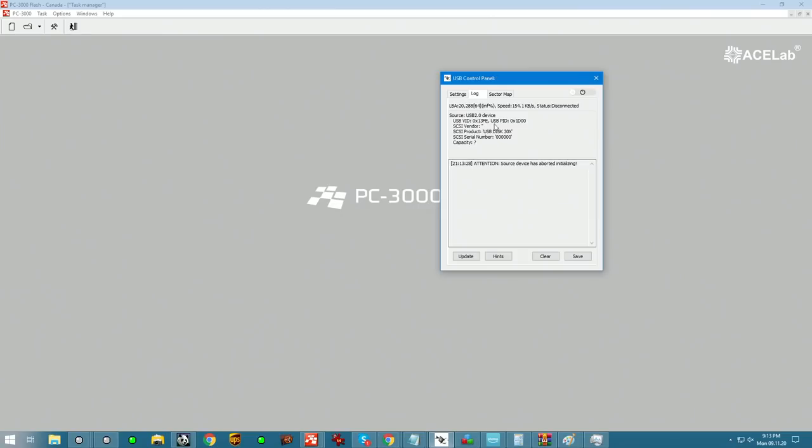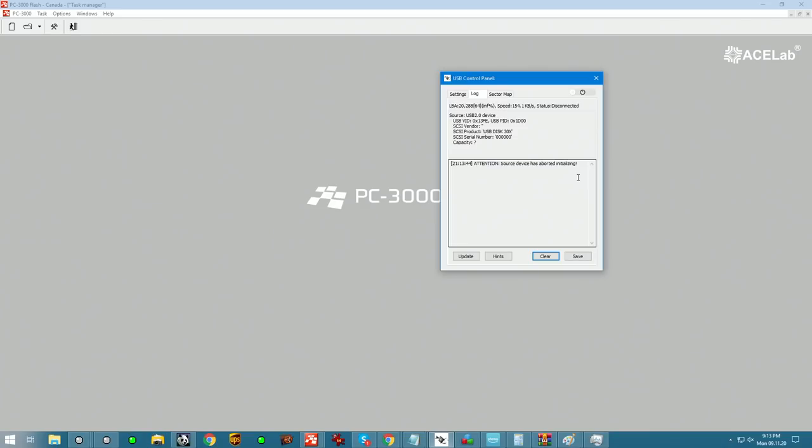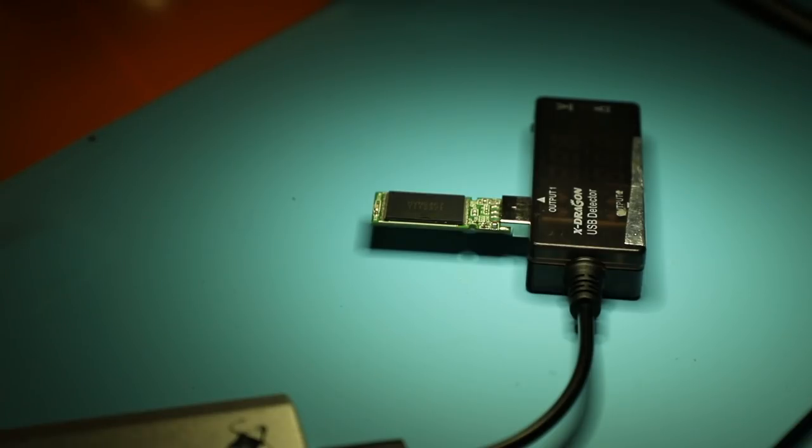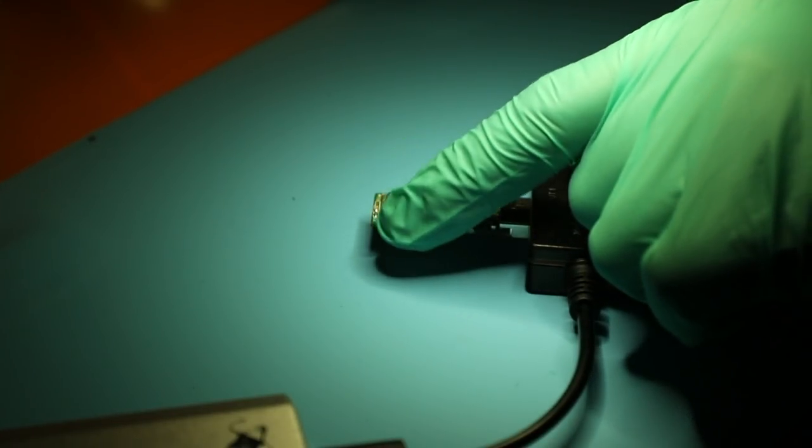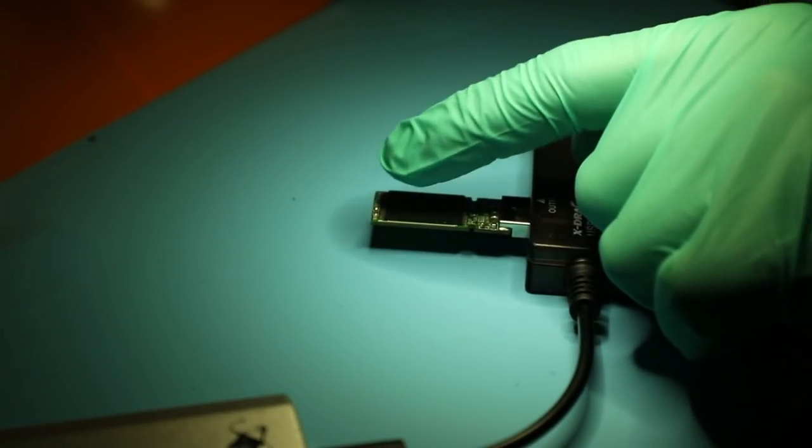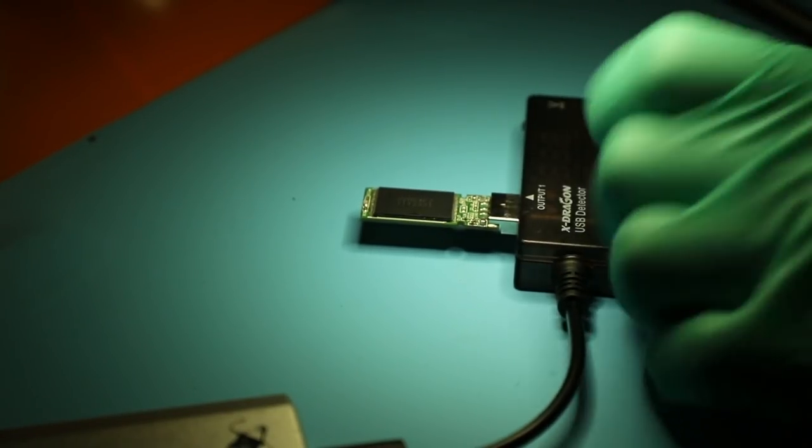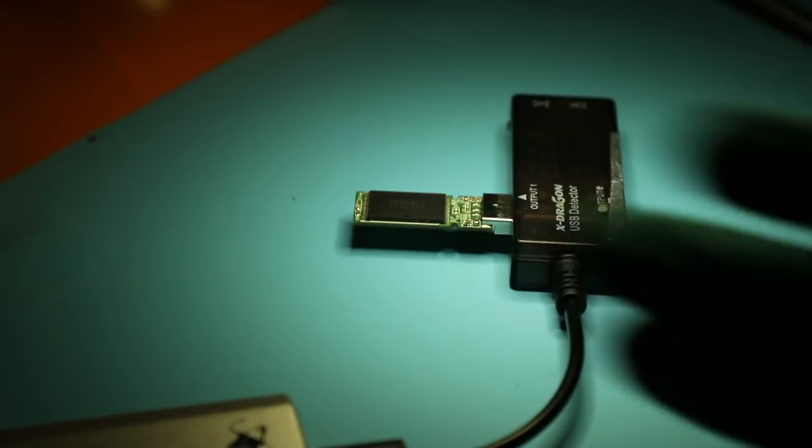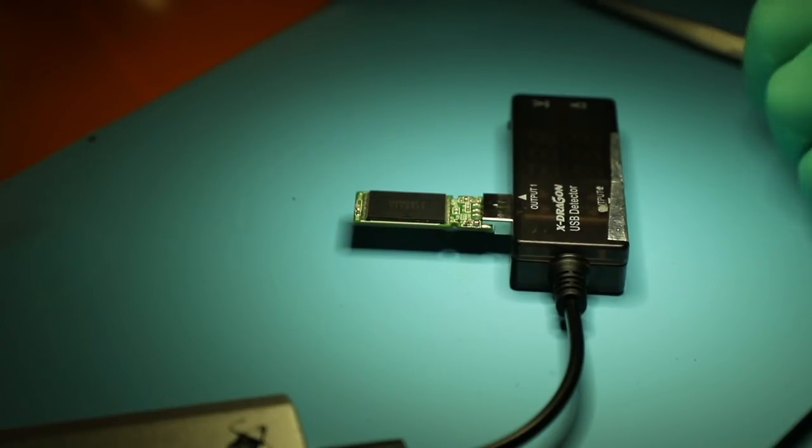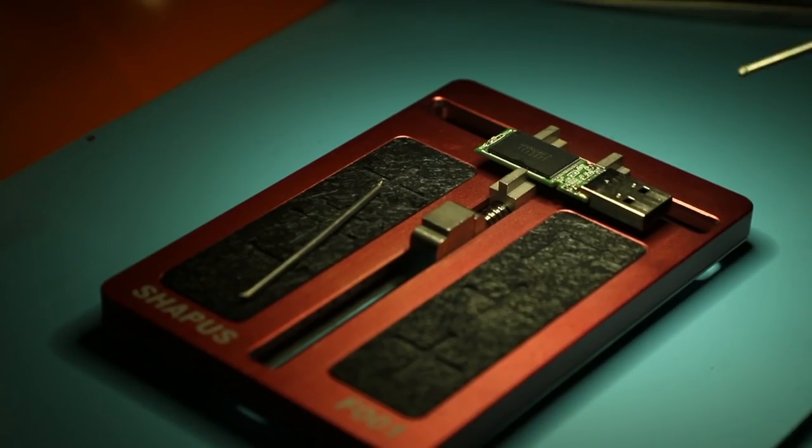Right away we'll get this message. If we clear the log, the device aborted initializing. Now two things could potentially be happening here. It could be something related to the controller, but I'm gonna say most likely the problem is inside of the NAND, which is where all of our data is kept. So let's remove this chip and try to work it directly.